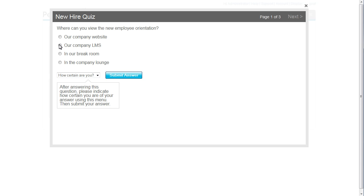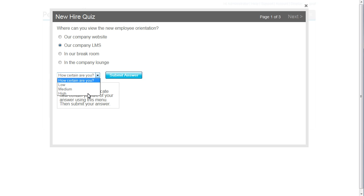I answer the question I imported, and then I answer the second part. How certain am I about my answer? Well, I created these questions, and I feel very certain, so I select High and submit my answer.